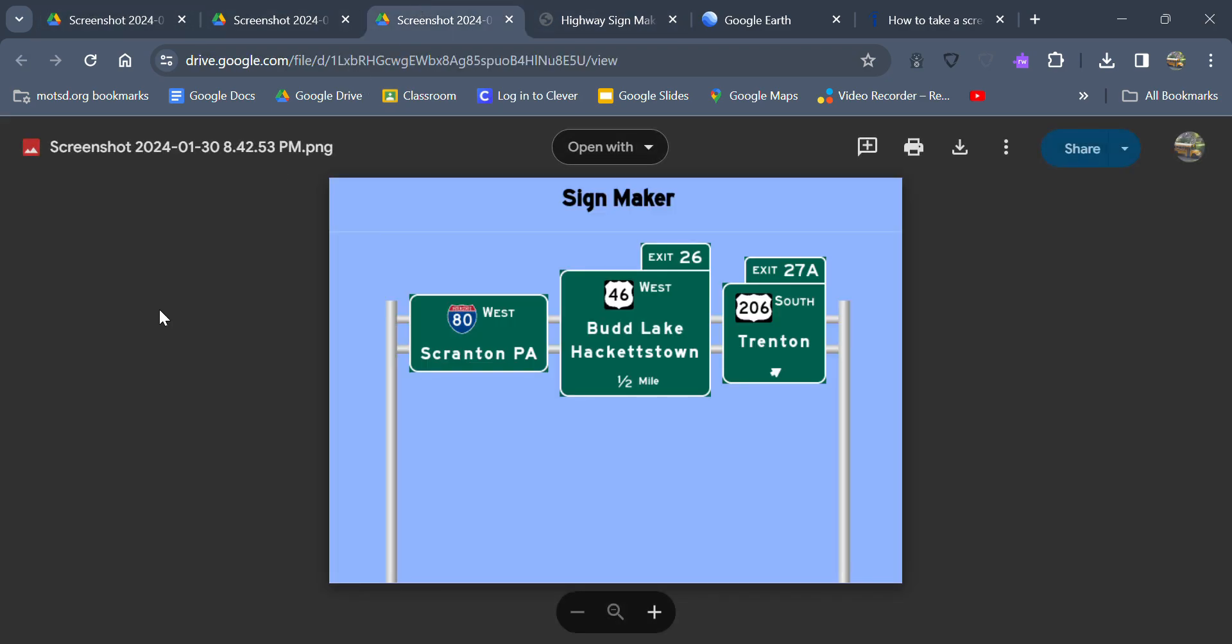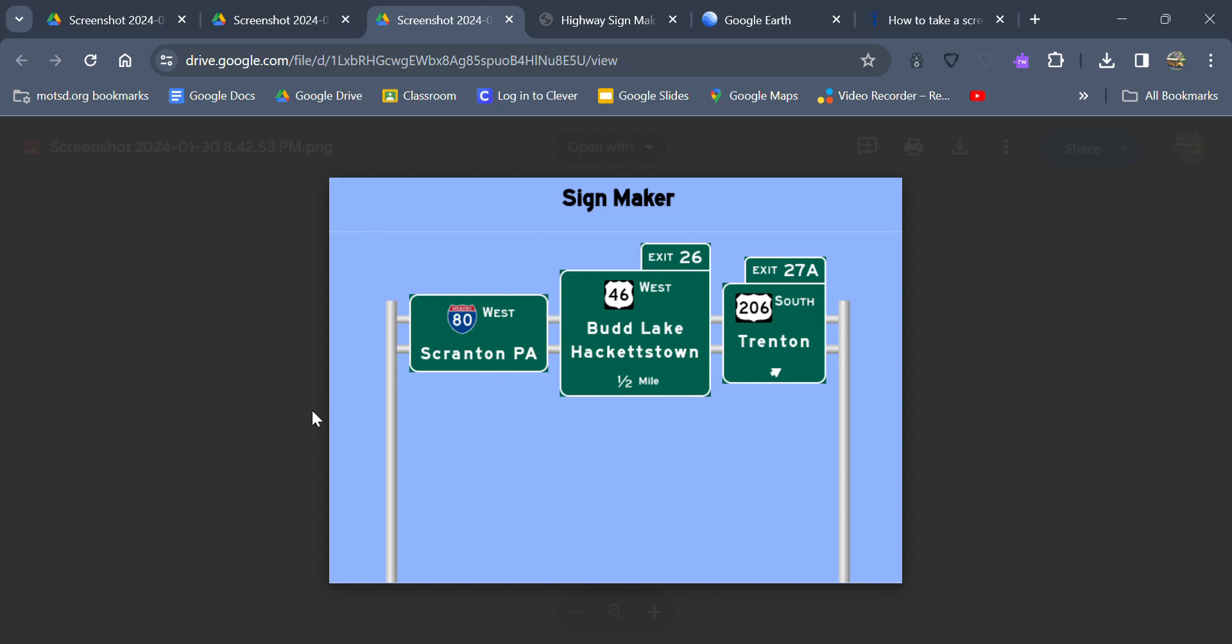Basically I corrected the control cities on here. So basically now we've got Interstate 80 West for Scranton, Pennsylvania. Because I mean Stroudsburg's kind of significant, Delaware Gap I think is kind of ridiculous to sign, but 80 West Scranton, Pennsylvania.